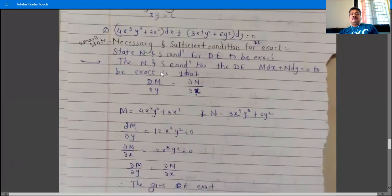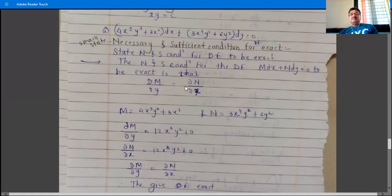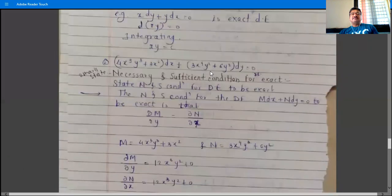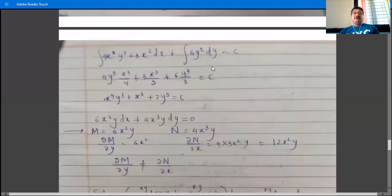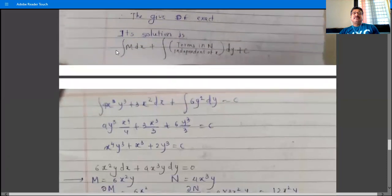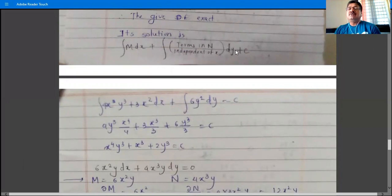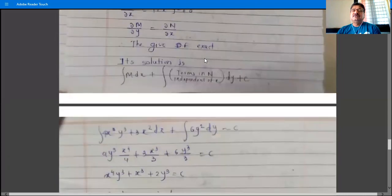Here M is the coefficient of dx and N is the coefficient of dy. ∂M/∂y means differentiating M with respect to y, and ∂N/∂x means differentiating N with respect to x. If these two are equal, then the given differential equation is exact. The formula for the solution is: ∫M dx + ∫(terms in N independent of x) dy = constant.